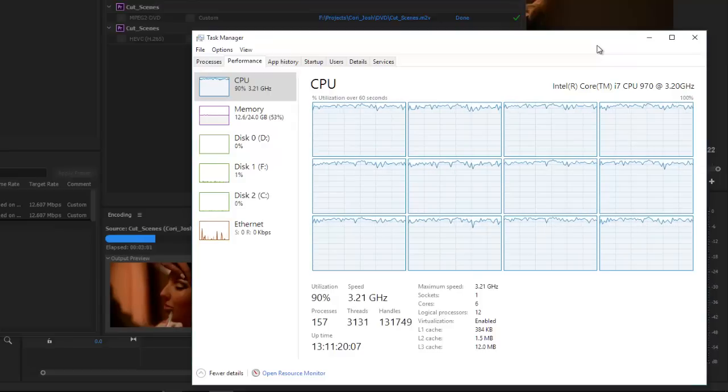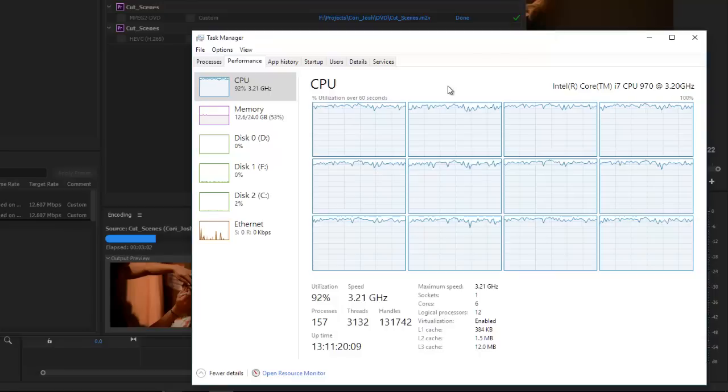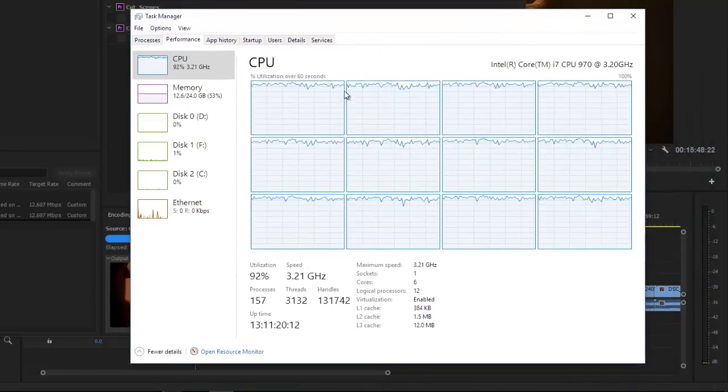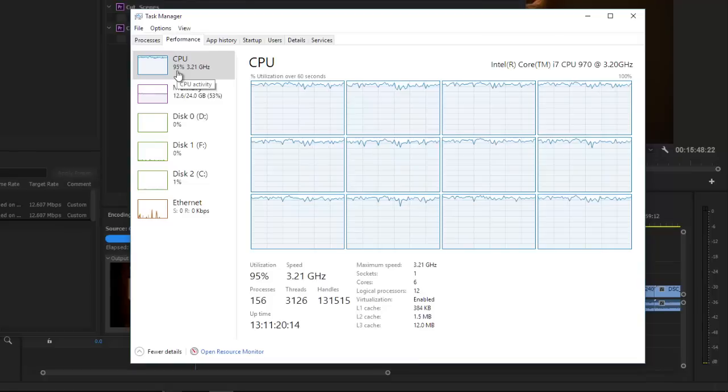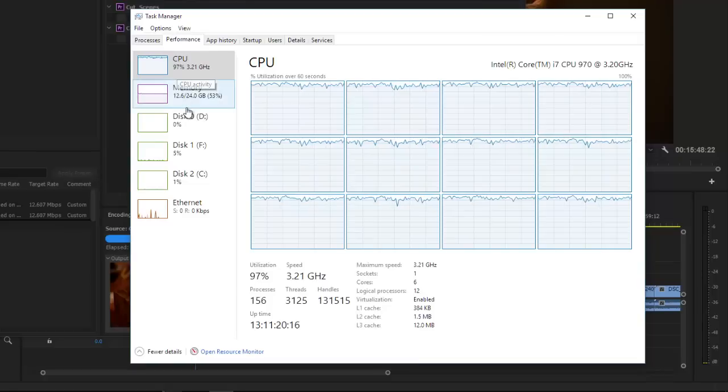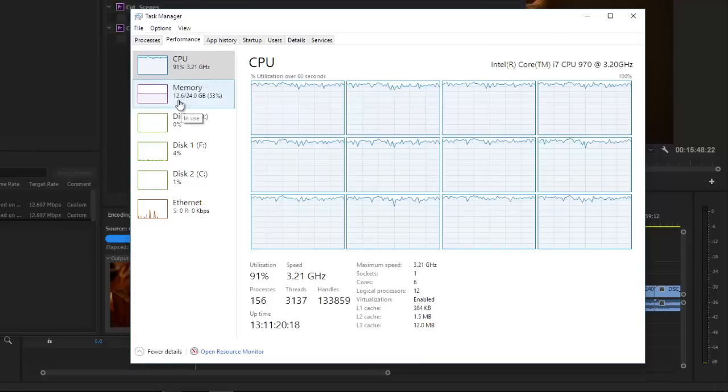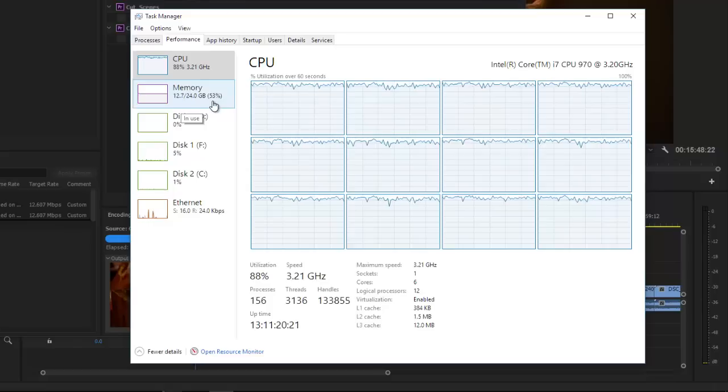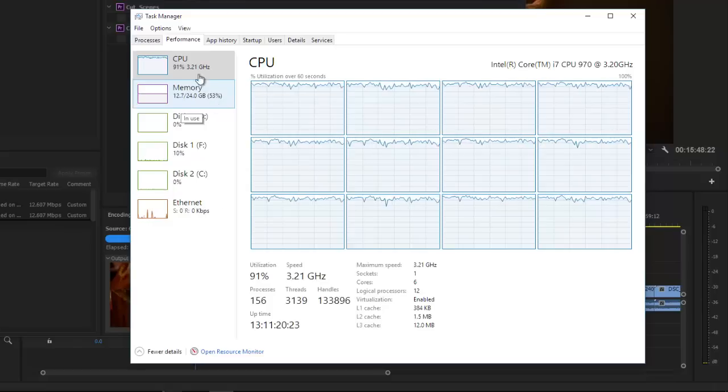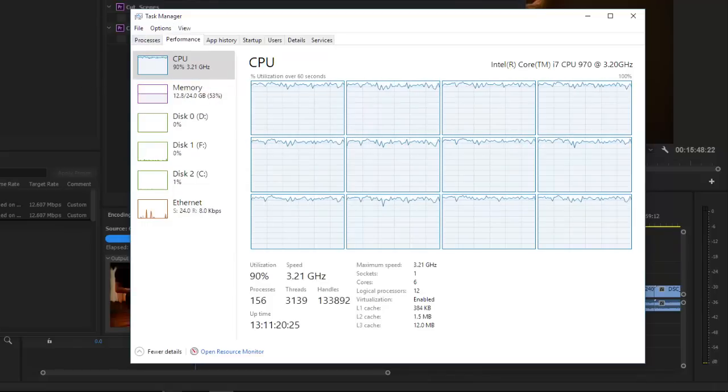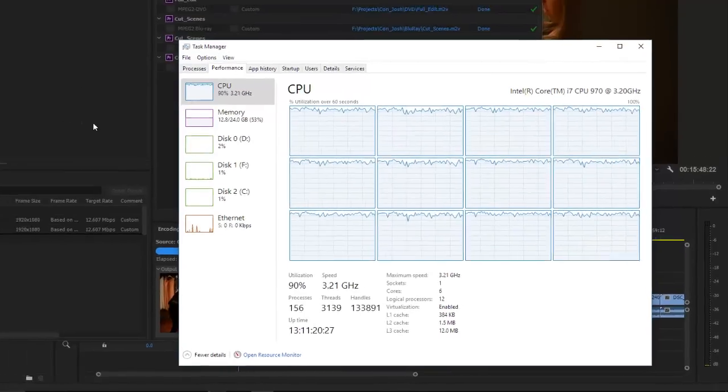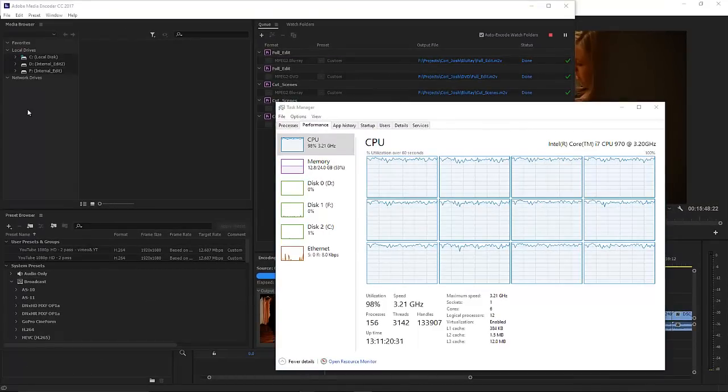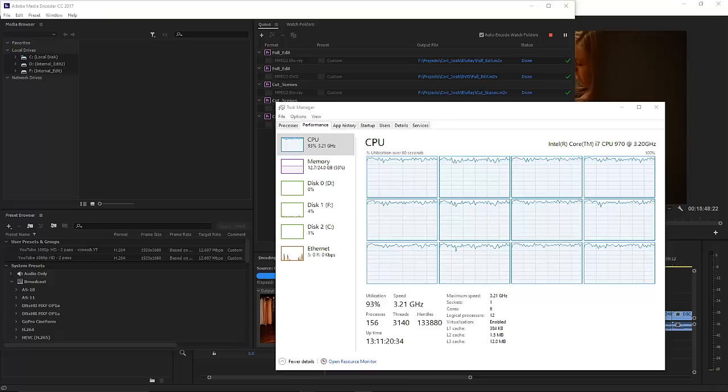And this is why: this goes on for hours, literally hours, of CPU usage at 95%, memory at 53% - 12.6 gigs of 24. And I'm not even running anything but basically this.